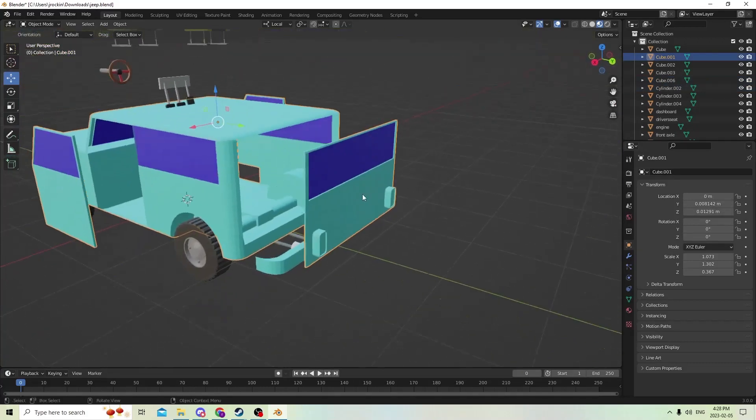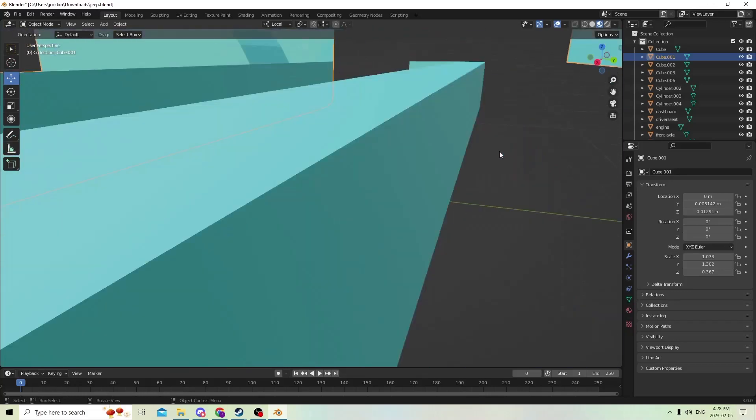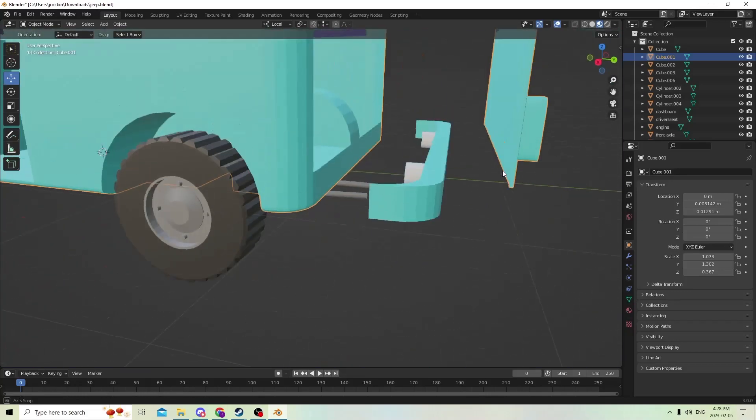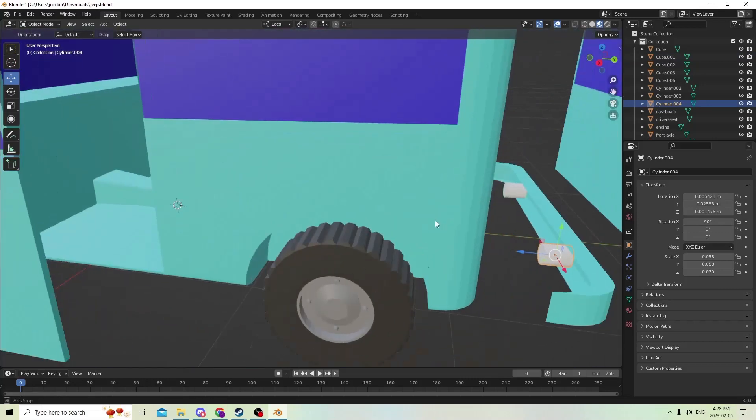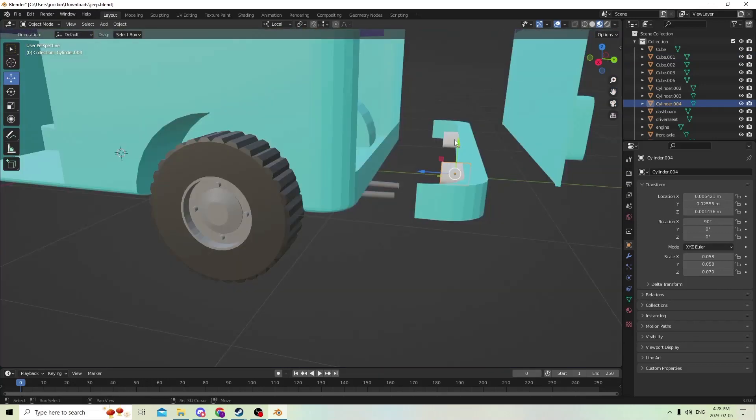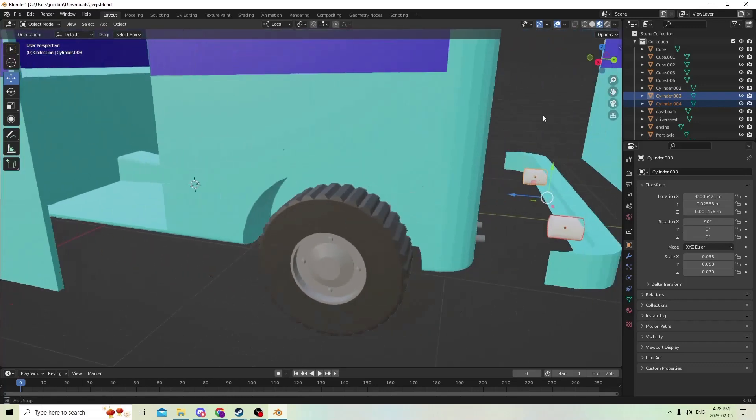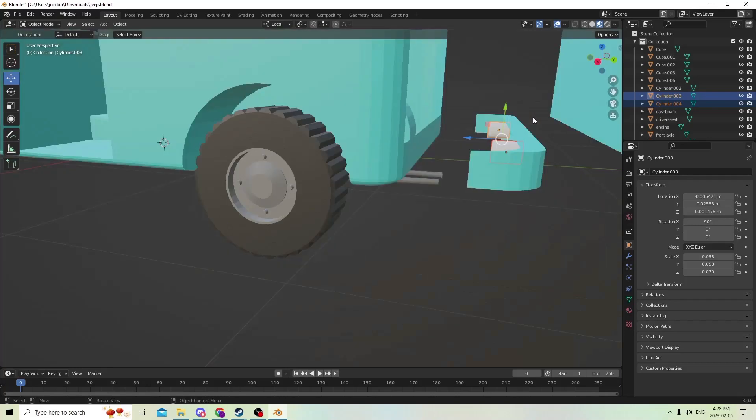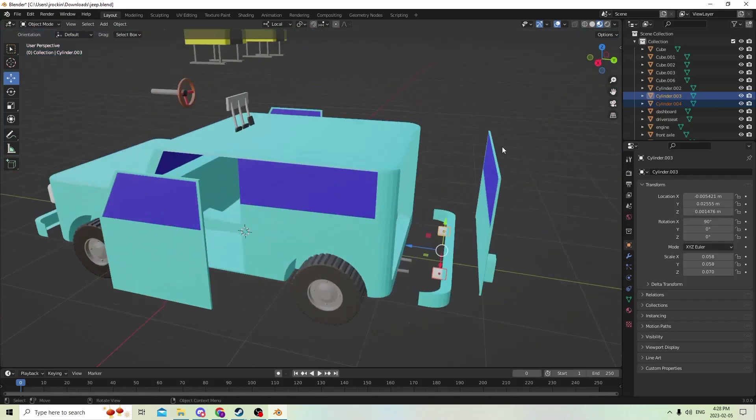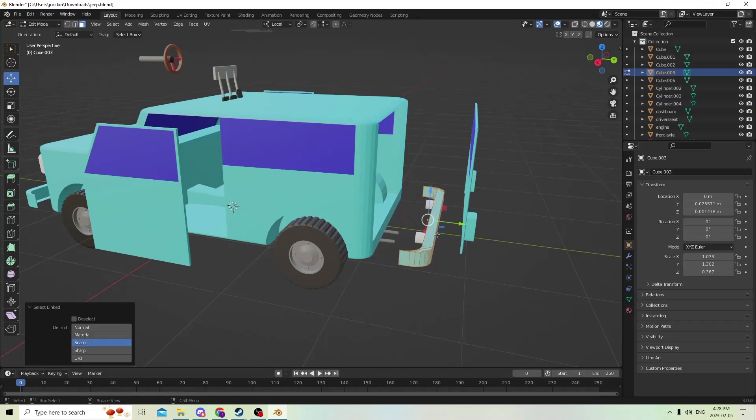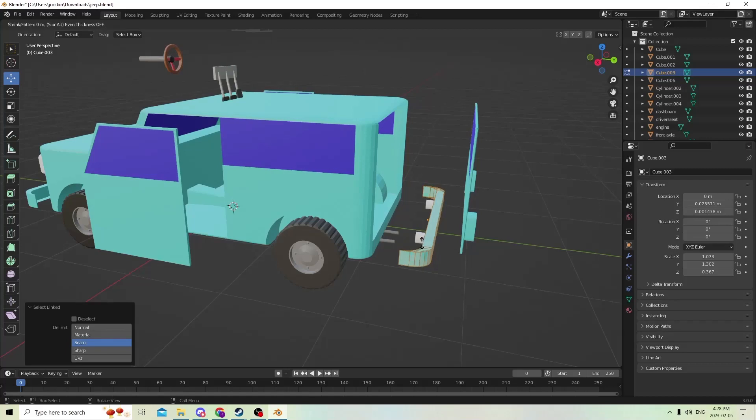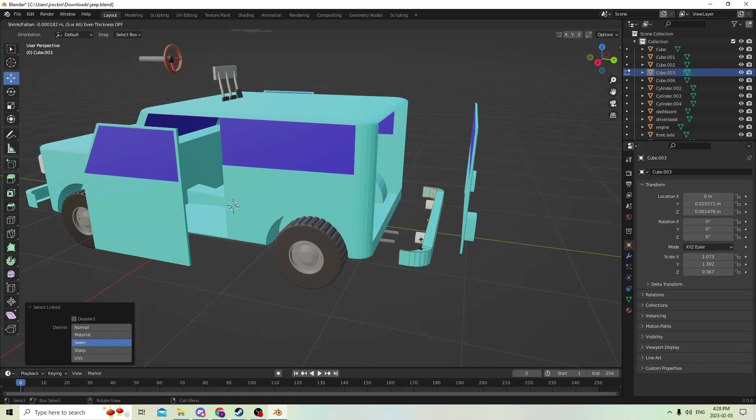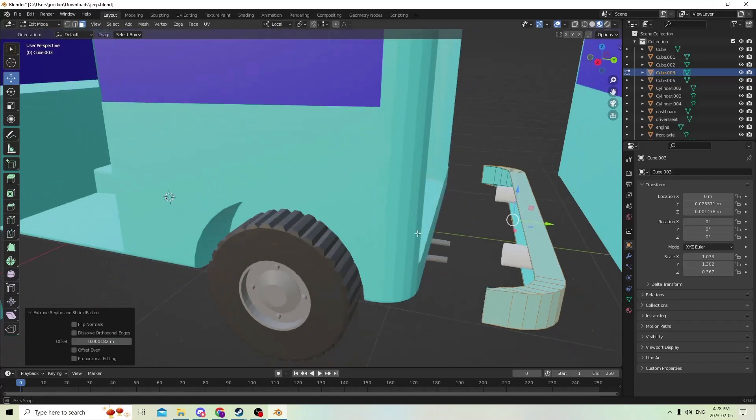We could do the back bumper now. Then we only have a few more steps. We got seats, we got a dashboard. We need to attach what we need to do. We need to make sure that they actually look like they're attached. Might have to thicken our bumper like we did on the other side. Let's hit L over it and then Alt E and extrude along normals. I'm just trying to go the tiniest bit, something like that.